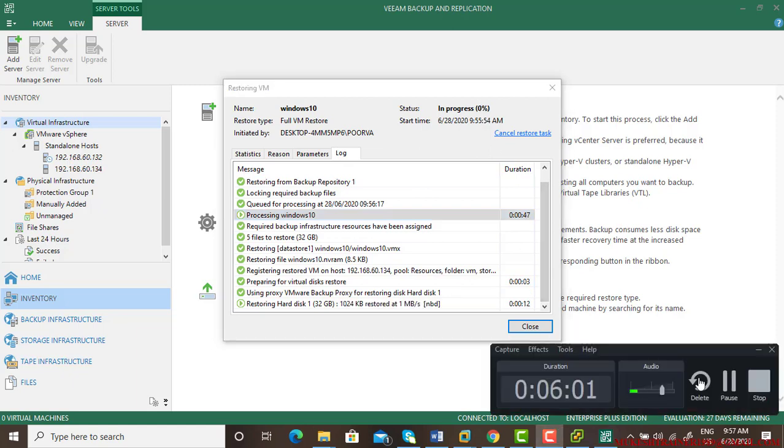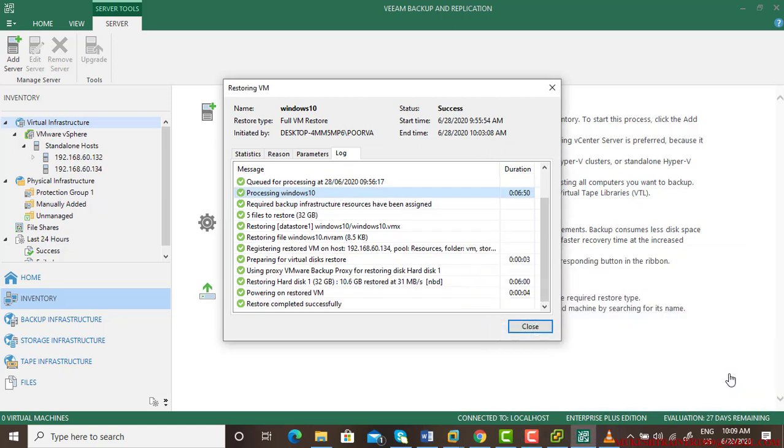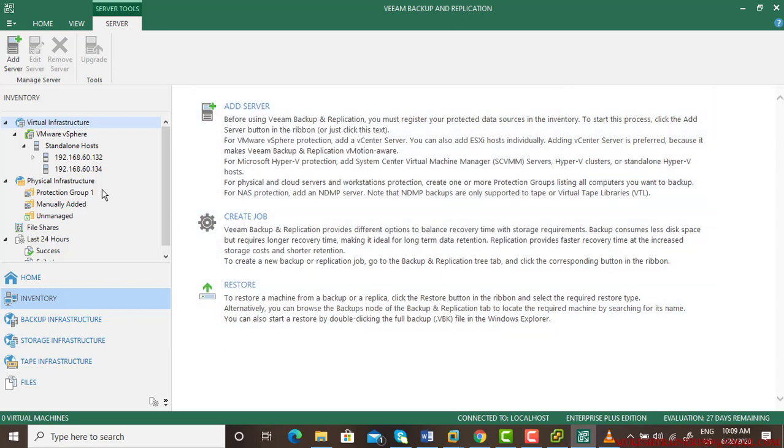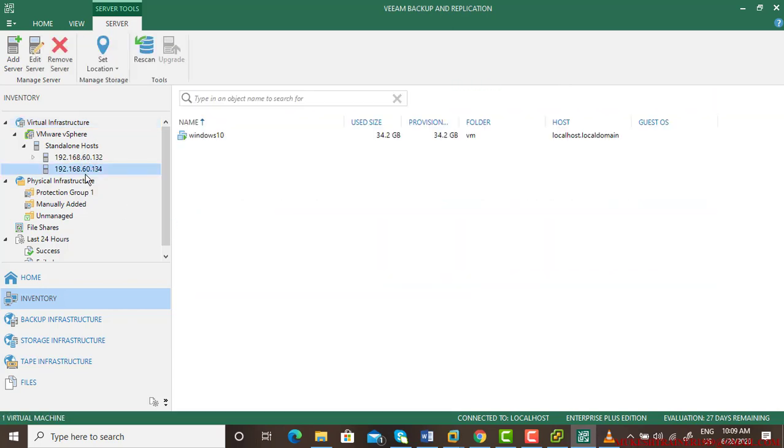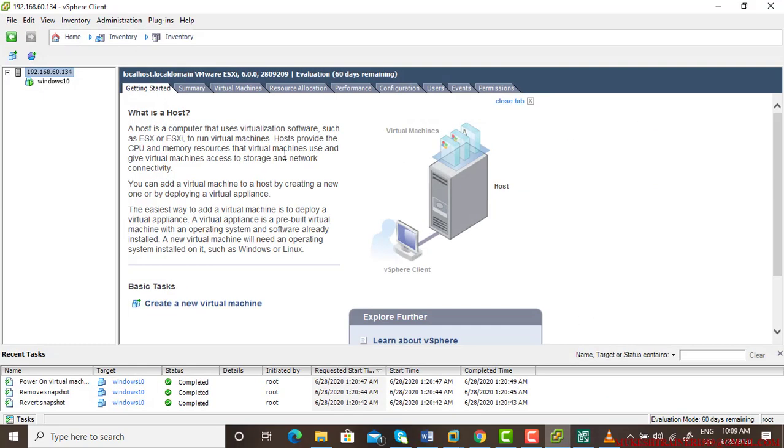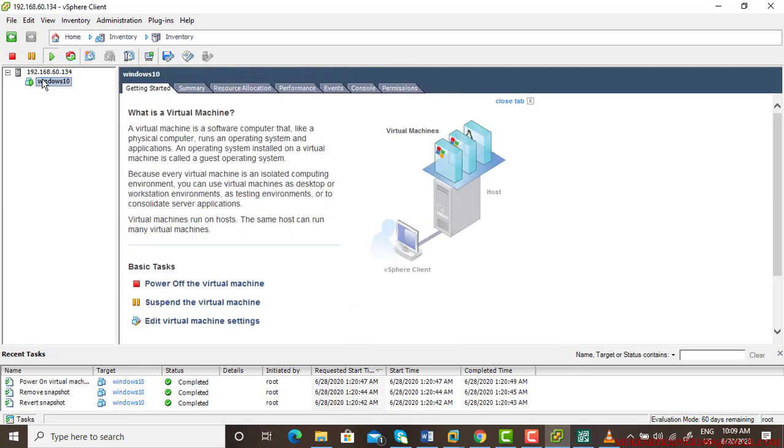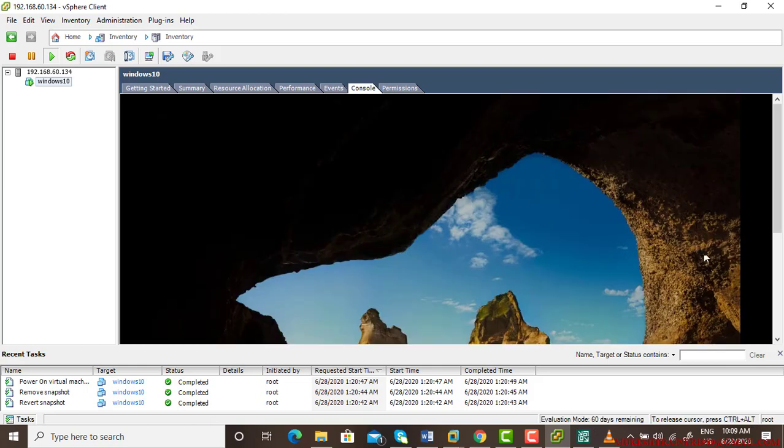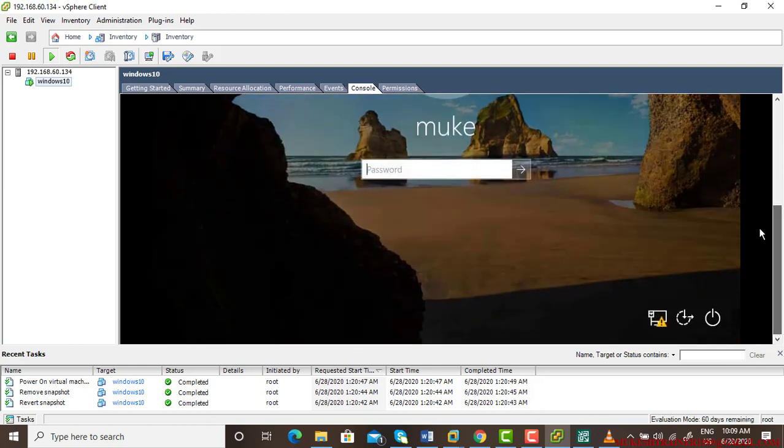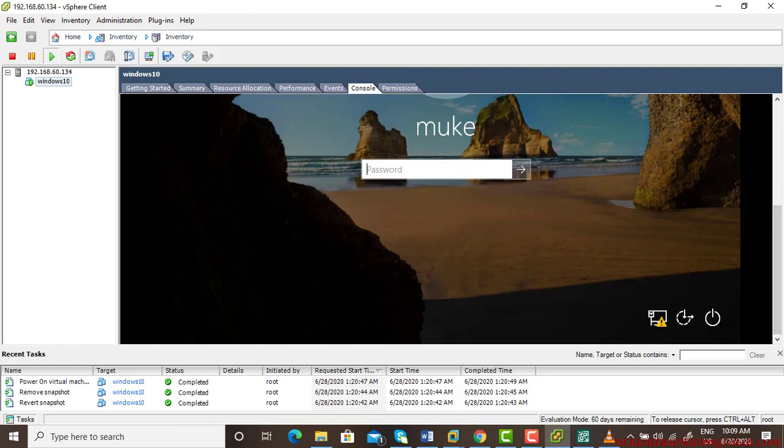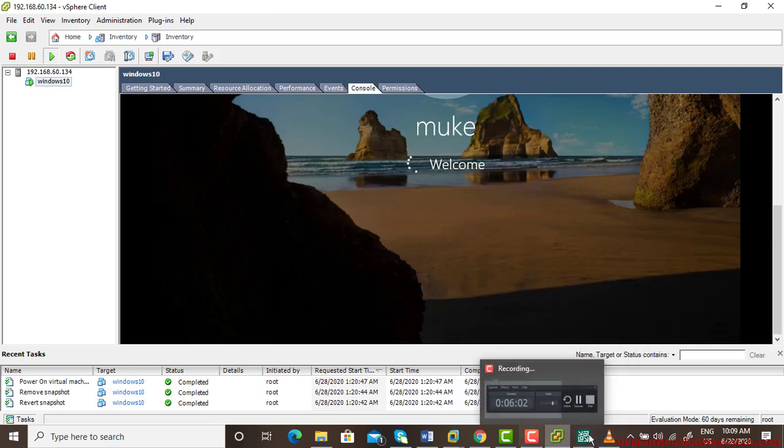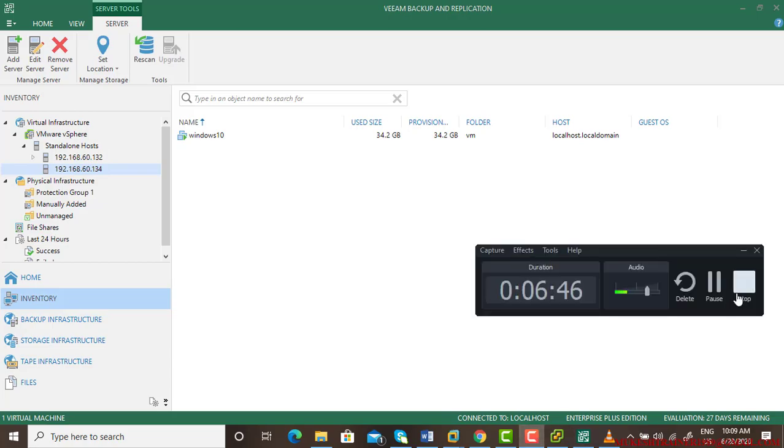So it has been completed. It took exactly seven minutes. Now I can go to 134 server and here is my Windows 10. I can also go to 134 and I can find my Windows 10 is running because I have chosen the running option. I can go to the console and I can log in even with typing the username and passwords. This is how we can restore our virtual machine backup, entire virtual machine backup. Thank you.